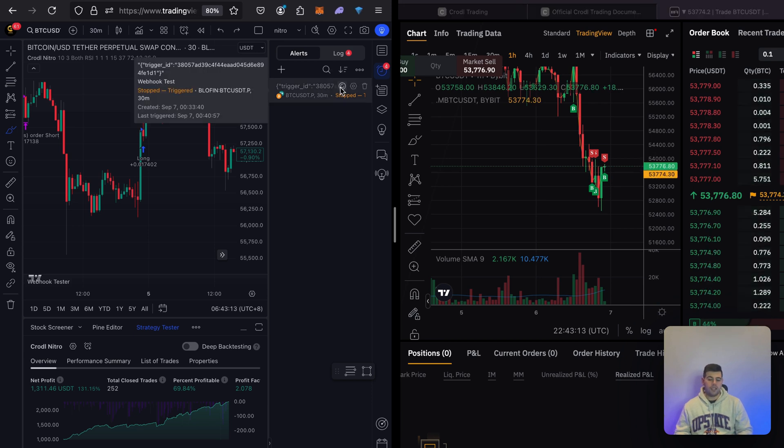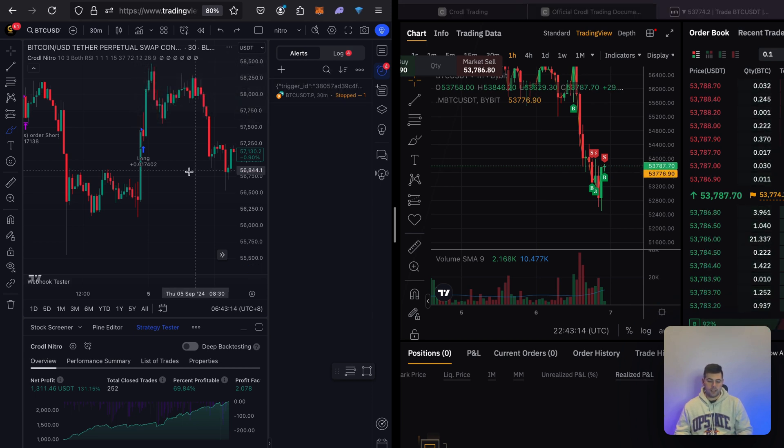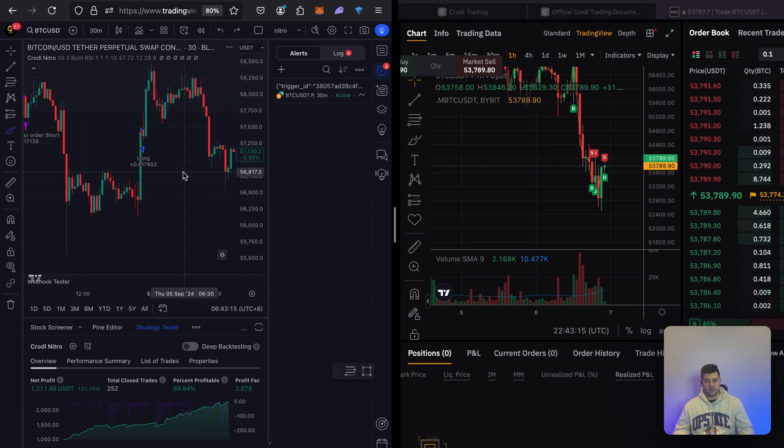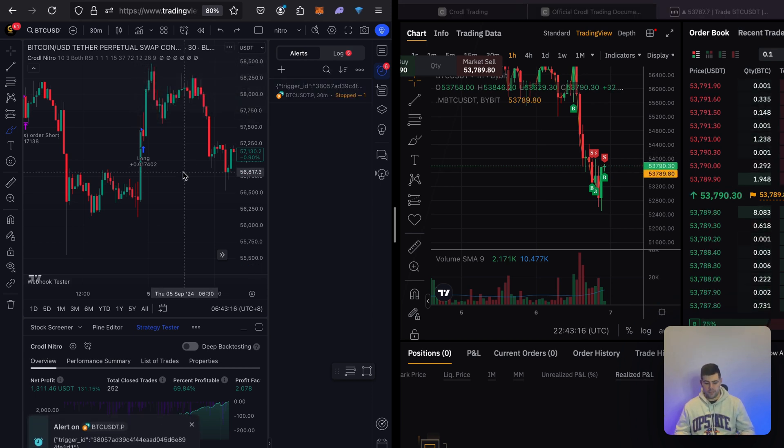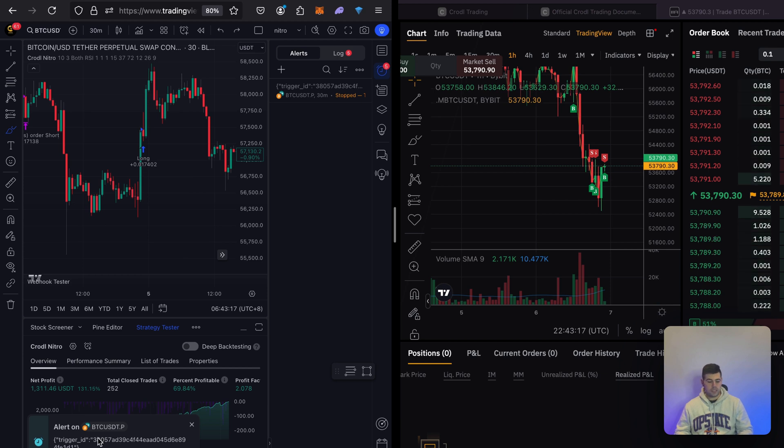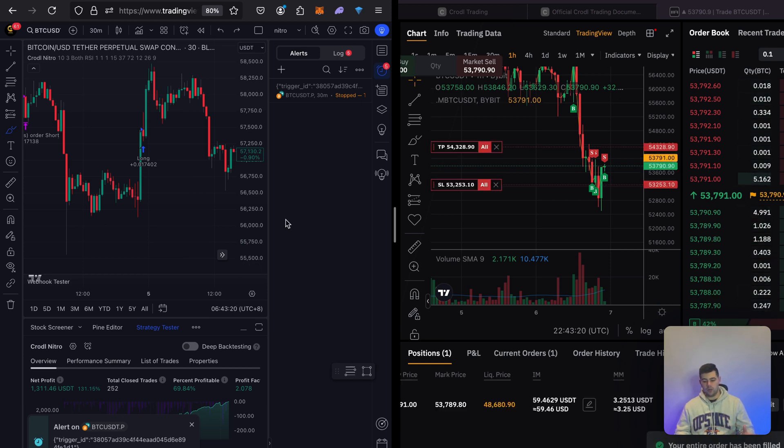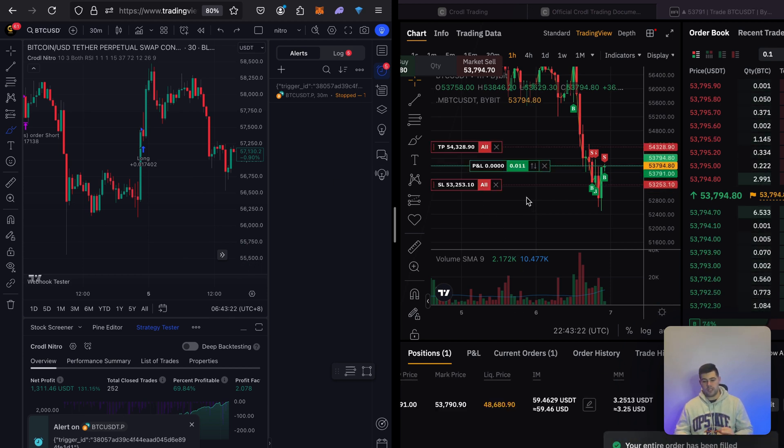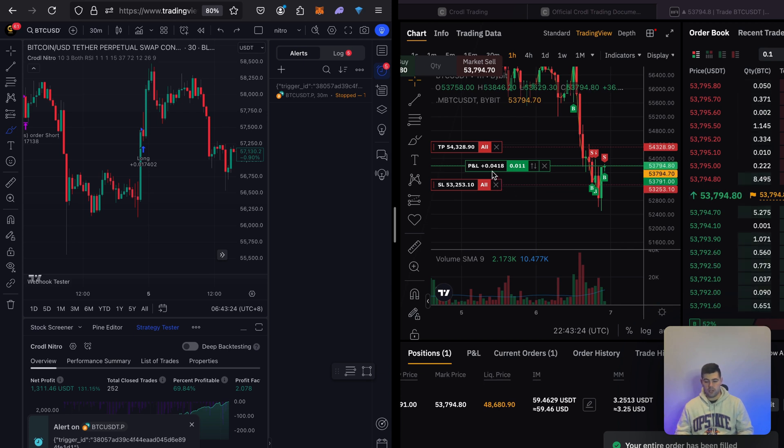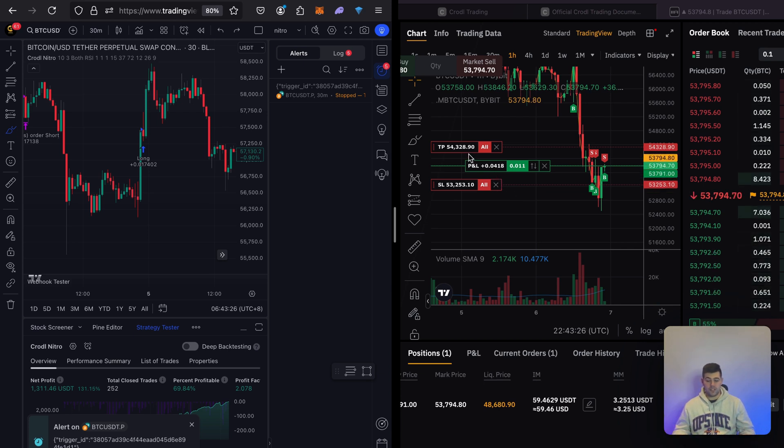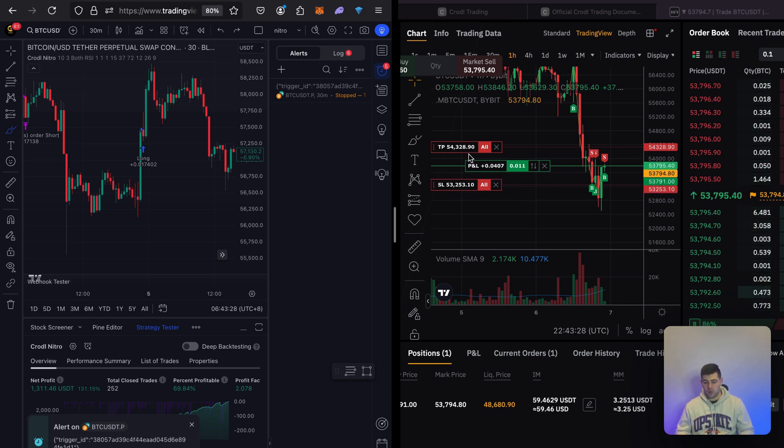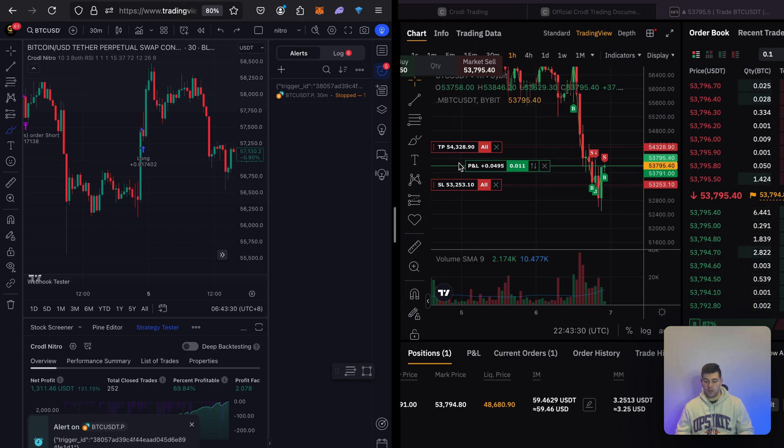For example, if I activate this alert we'll wait for it to trigger. As soon as it triggers here on the left, it executes on the bot. Right here you can see that on Bybit it executed my trade with the configurations I've set. I've set a take profit and stop loss, and you can see it here on the right-hand side.